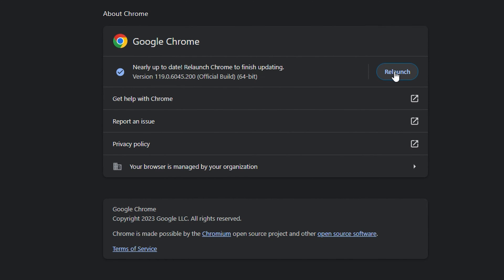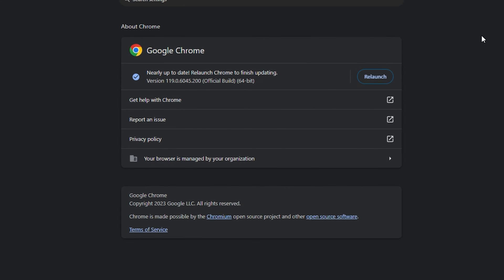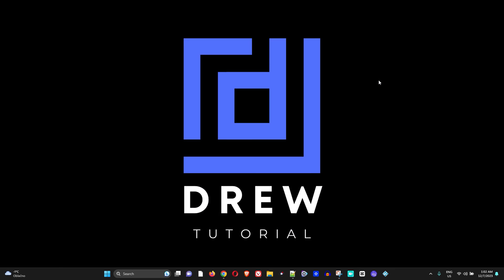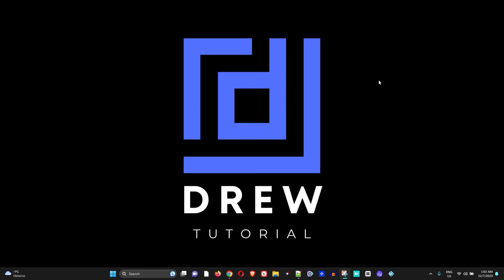After updating your Google Chrome, simply relaunch your Google Chrome and this should basically allow you to make the changes you know.